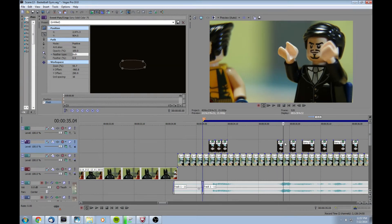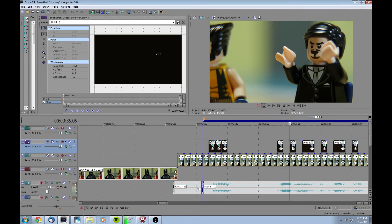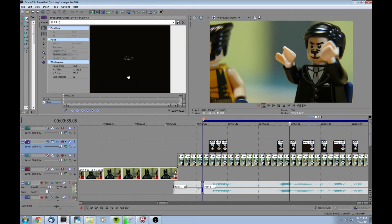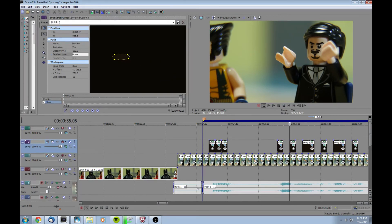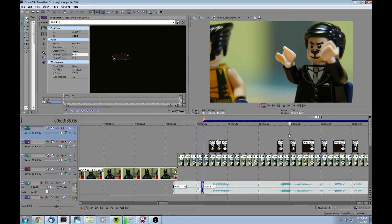That one actually looks pretty good so we can leave it alone. That one's a little off so we'll click the event pan crop button. So again we'll select this, set the feather to none, zoom in, select all, move it to where it needs to go, select both, and we can move on.